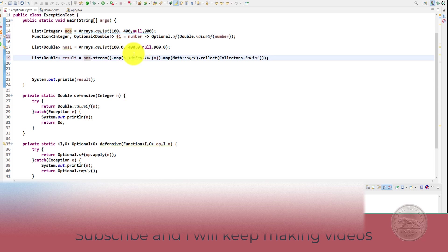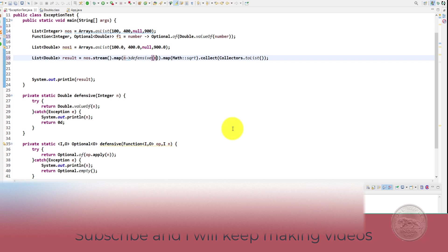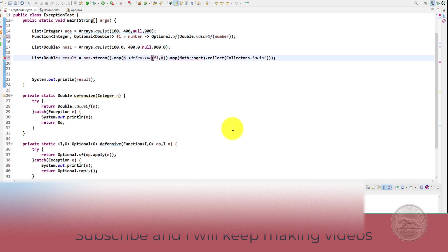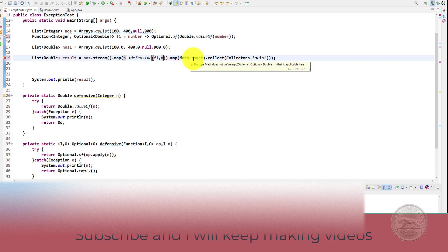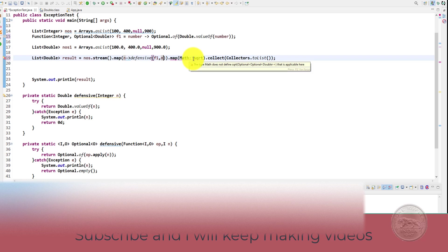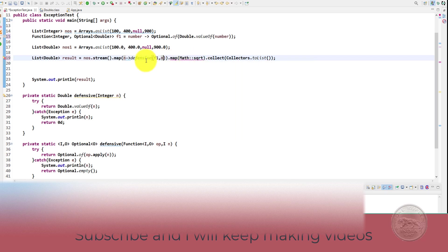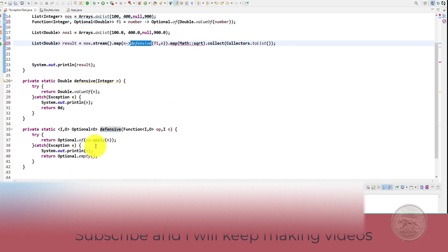Let's just try this one. So we get a number here and we are going to give the operation. So this will take our f1 comma number. Then this is failing because it is saying that the type math does not define square root for optional of double because it takes a double. Also if you see our defensive returns an empty too.